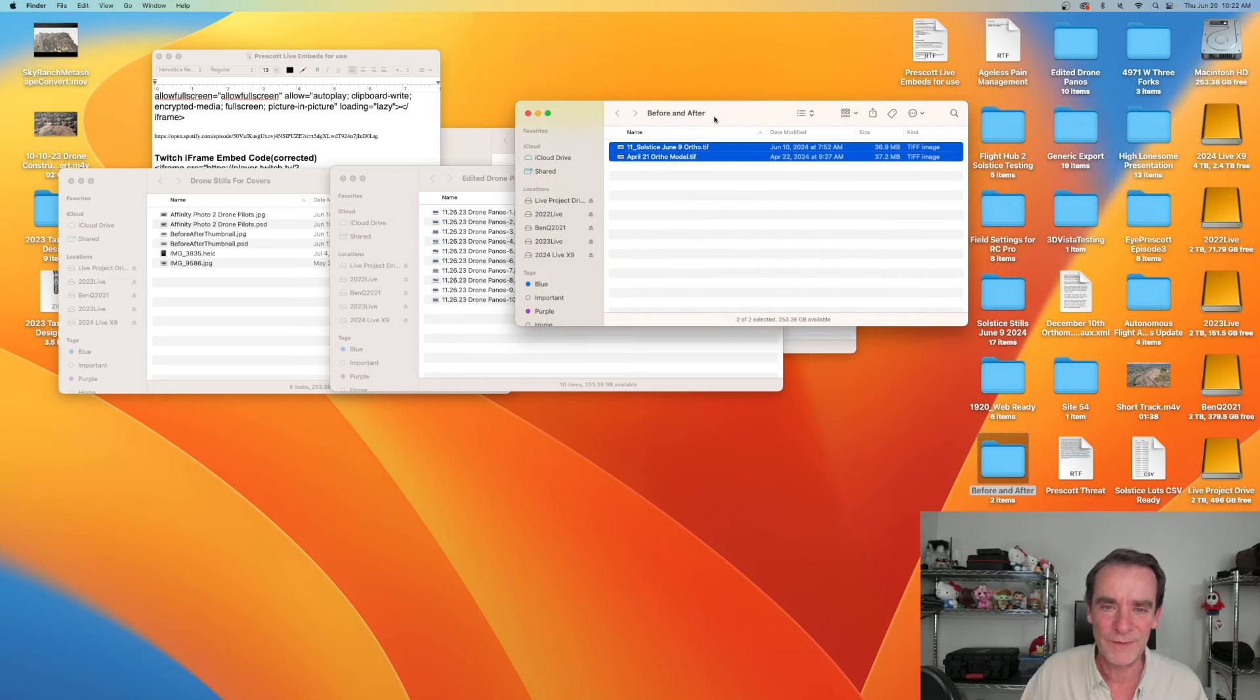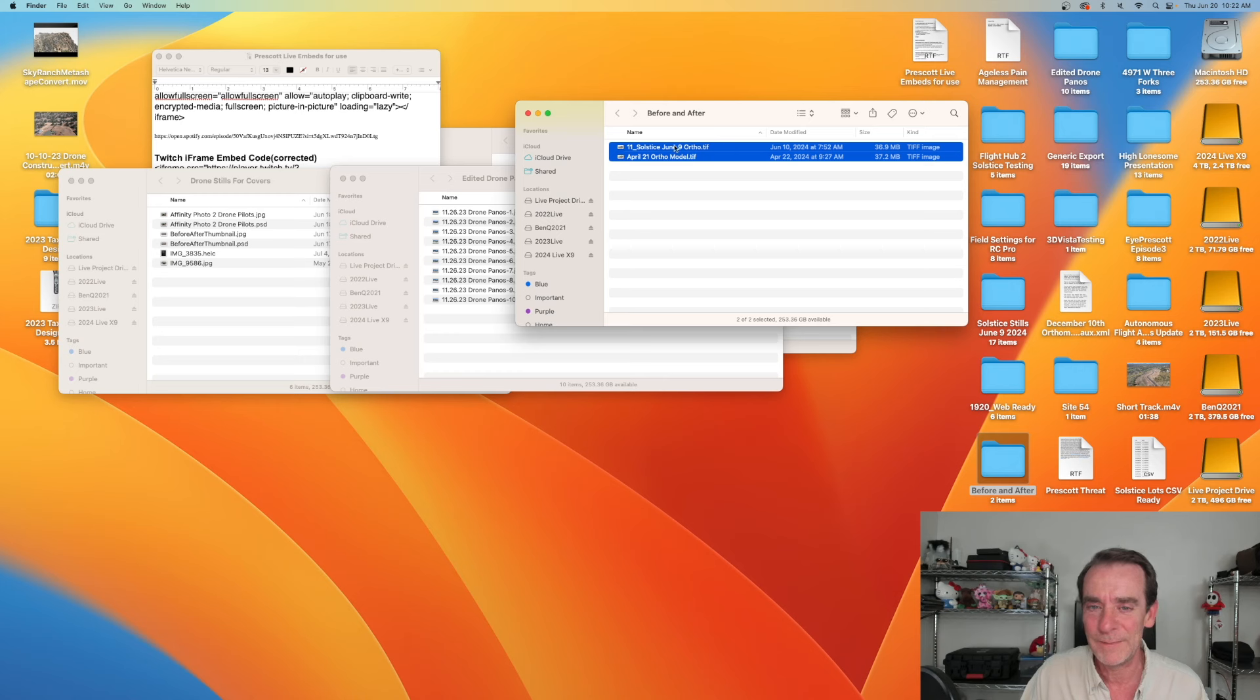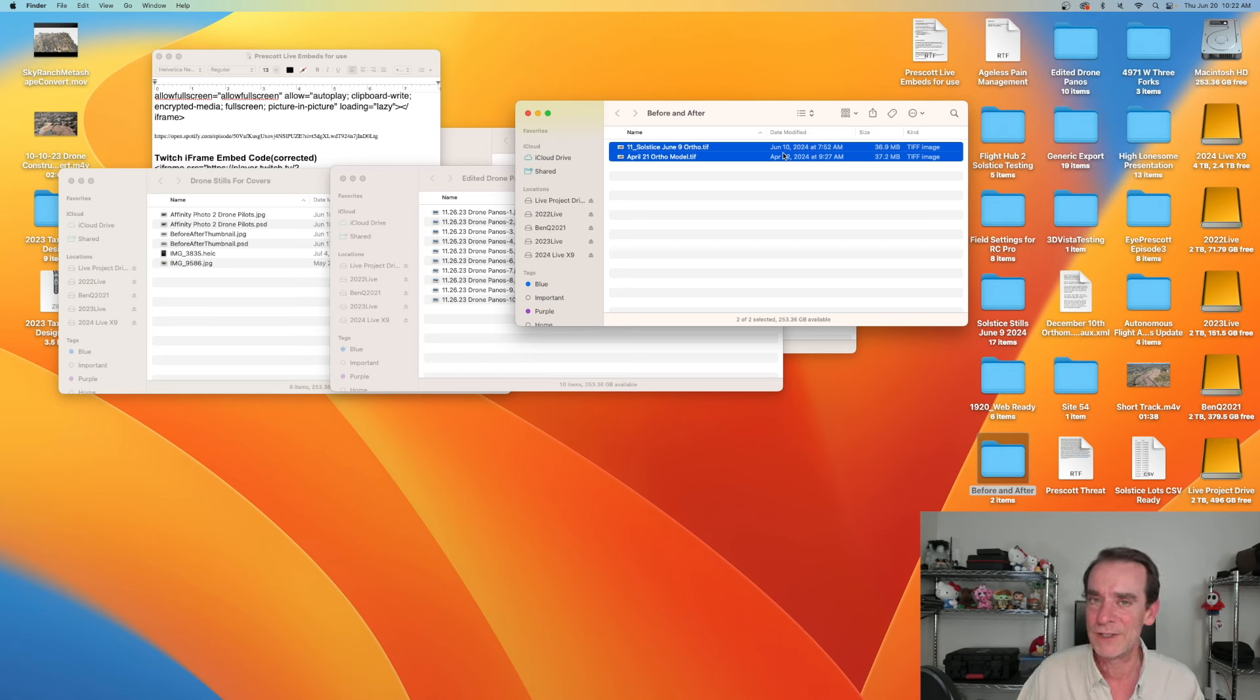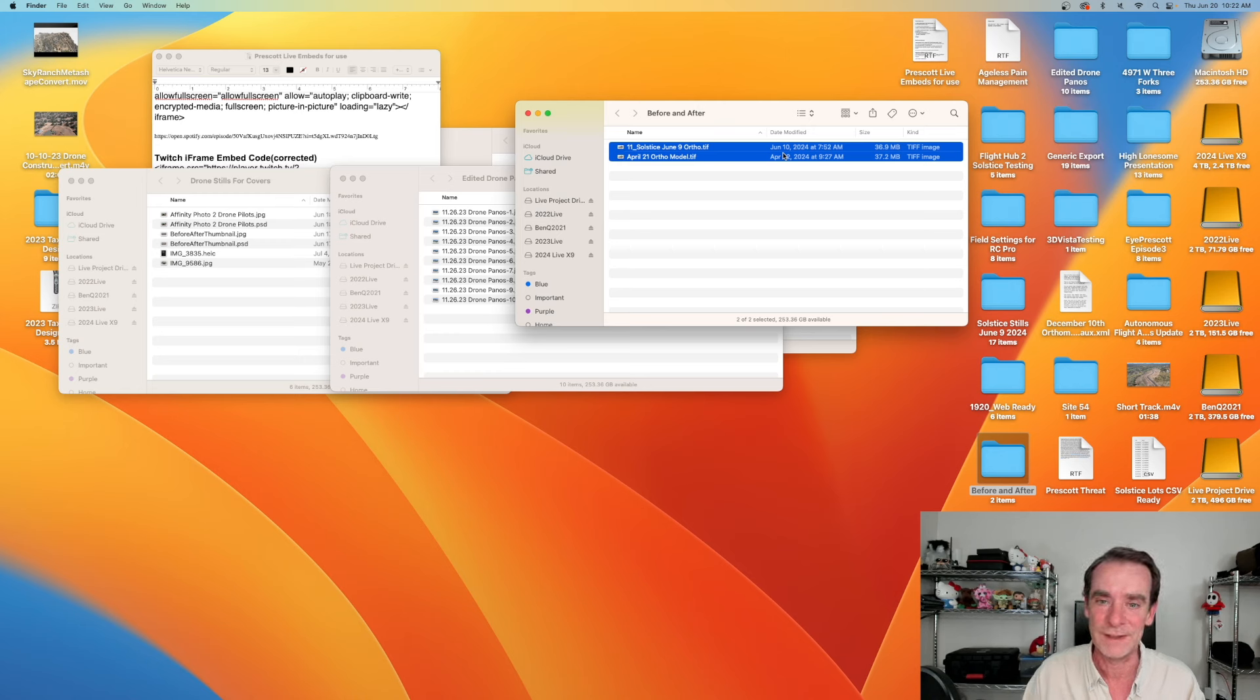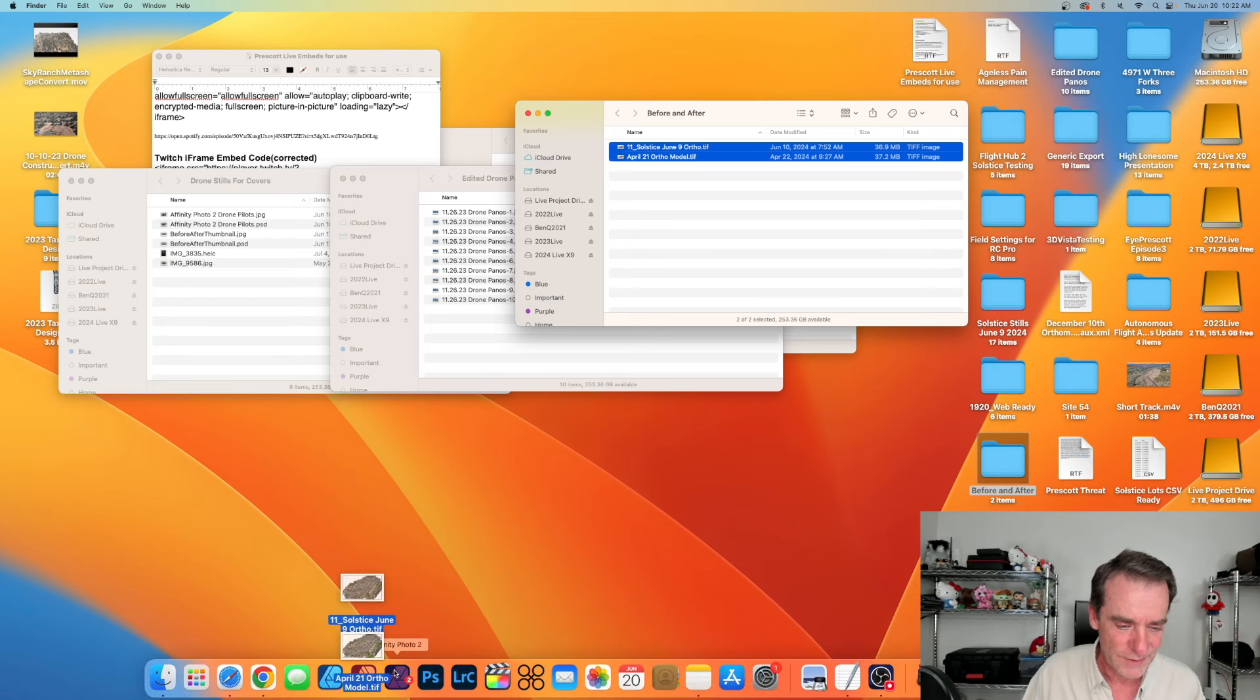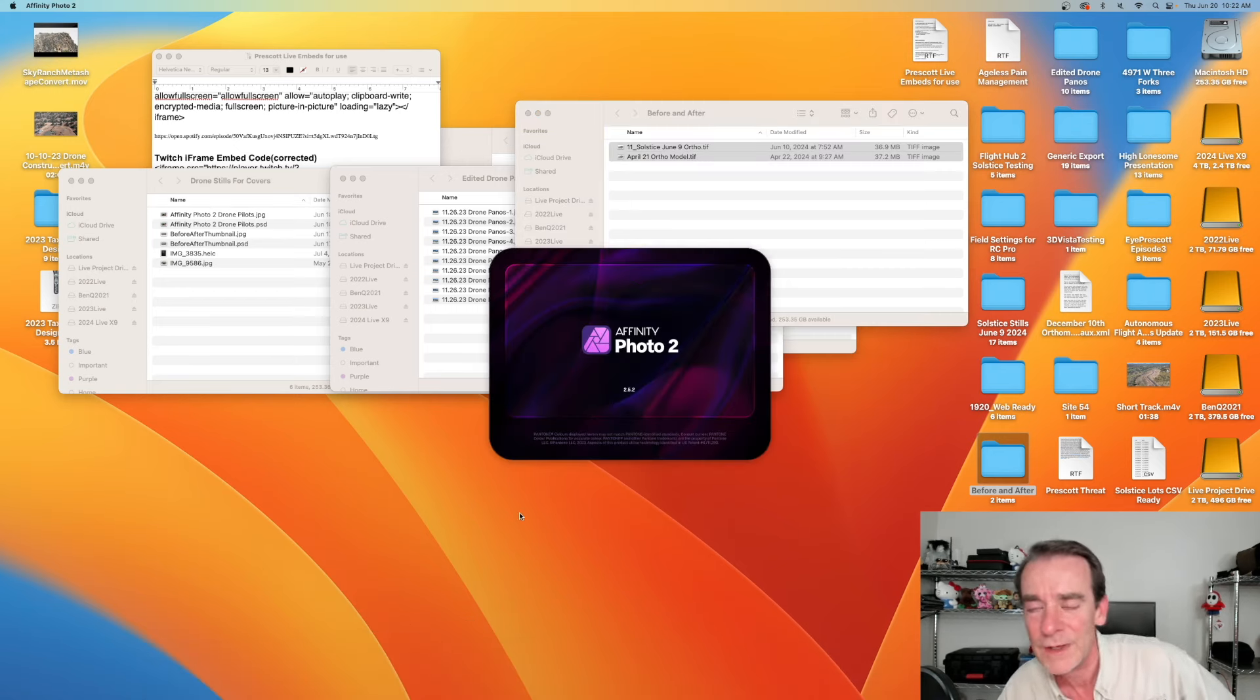I've got my before and after folder right here. I have two Geo TIFFs set up here and they both were exported very similar sizes so they're going to line up really nice. They were exported from Metashape or WebODM, whatever you're using to generate your orthos. If you're consistent on your outputs these should align really nicely. So I'm just grabbing these two and we're going to drag them down onto Affinity Photo 2.